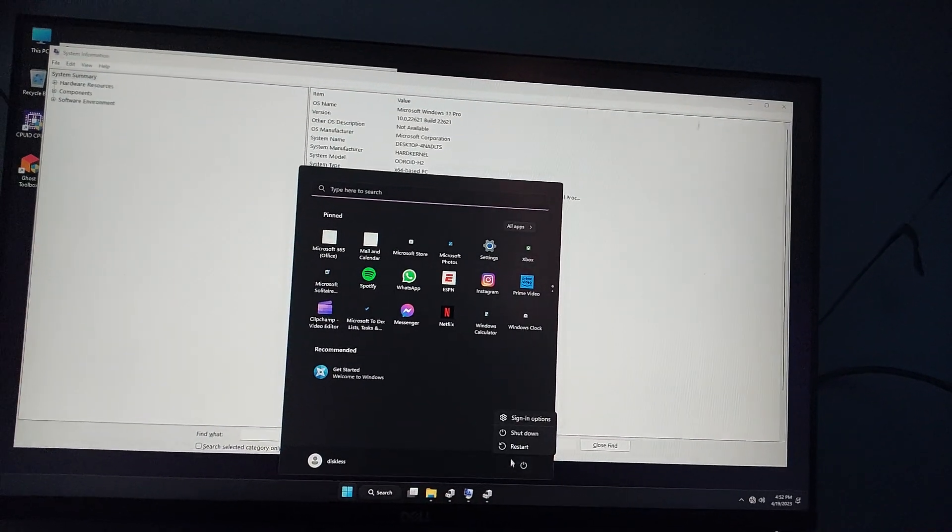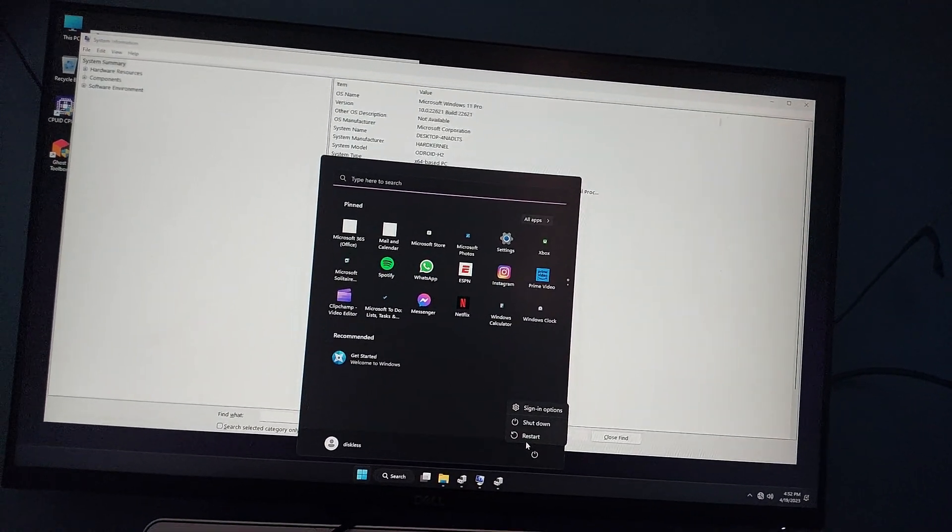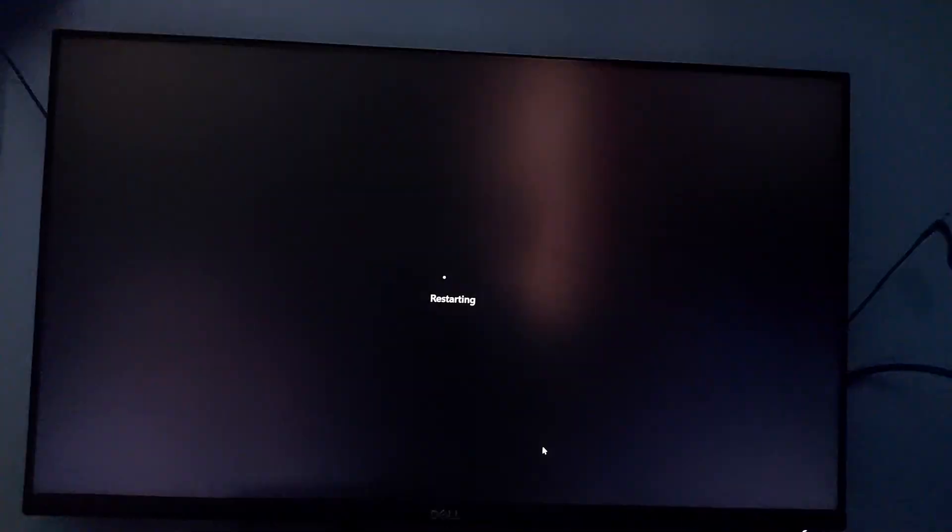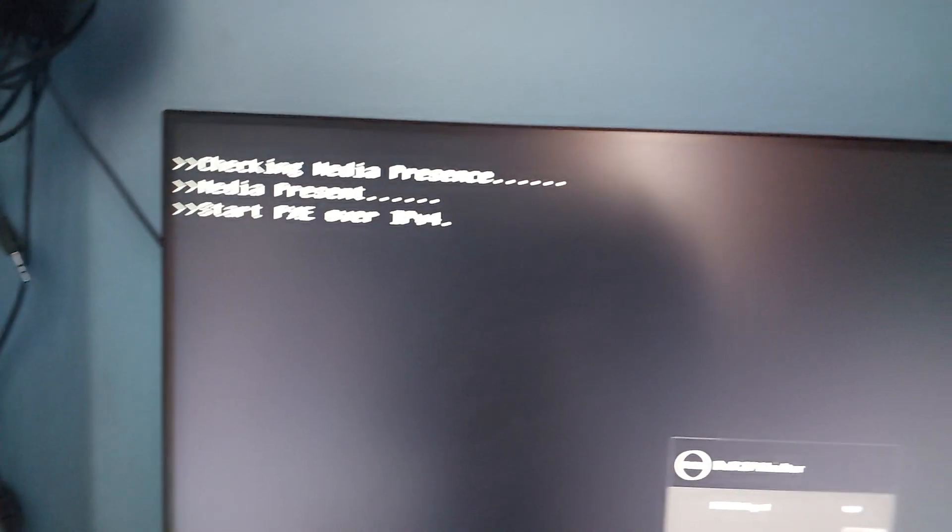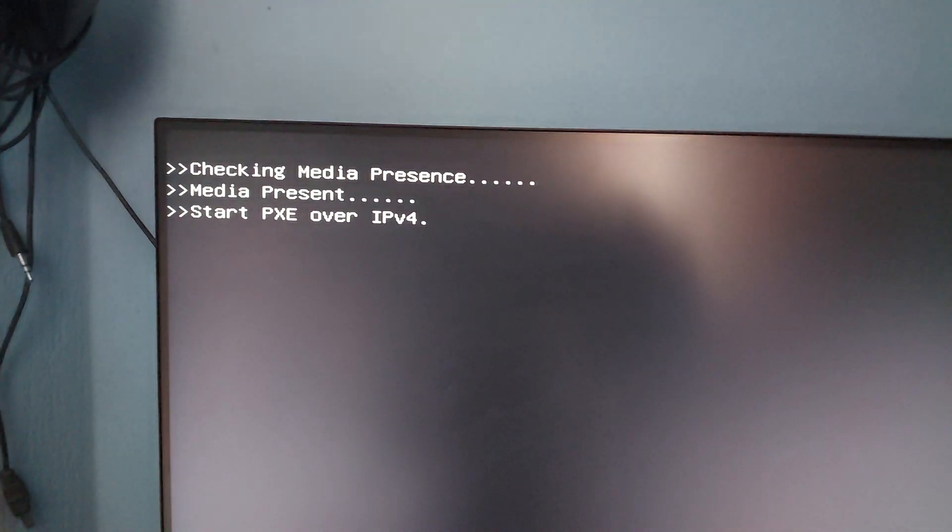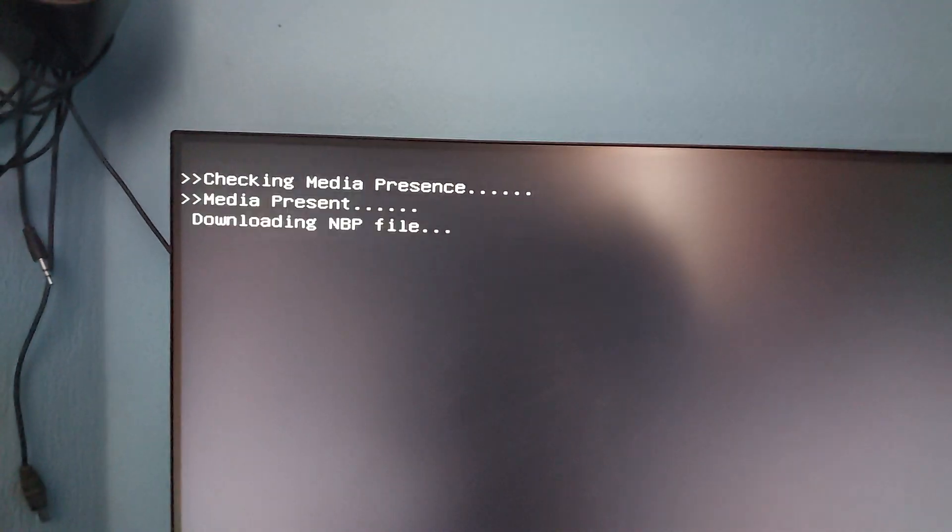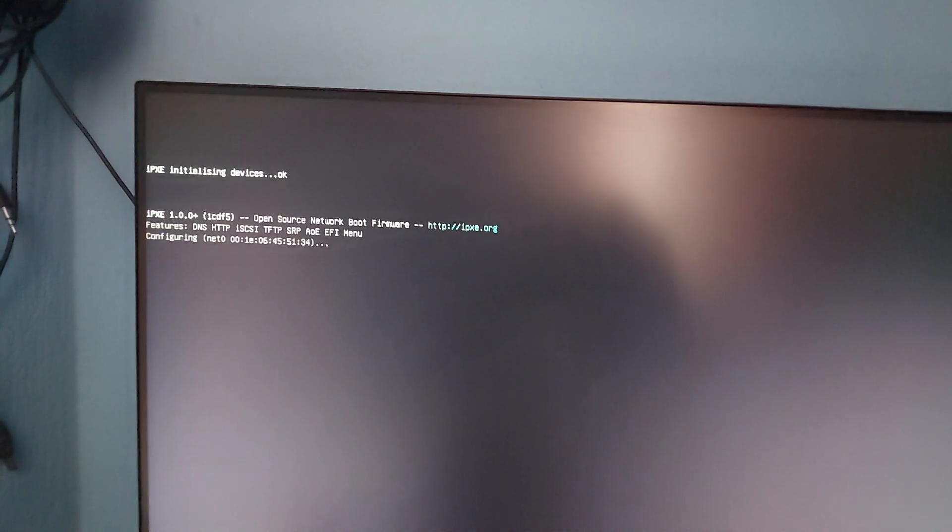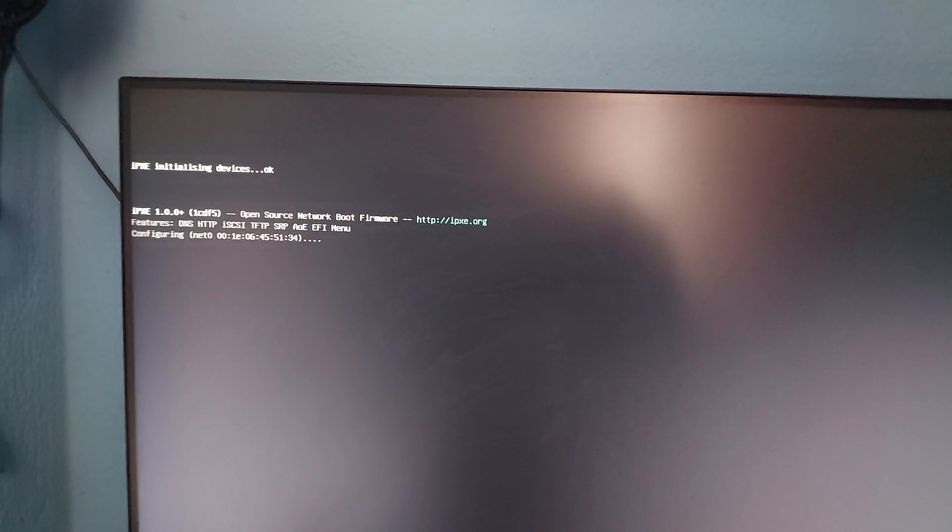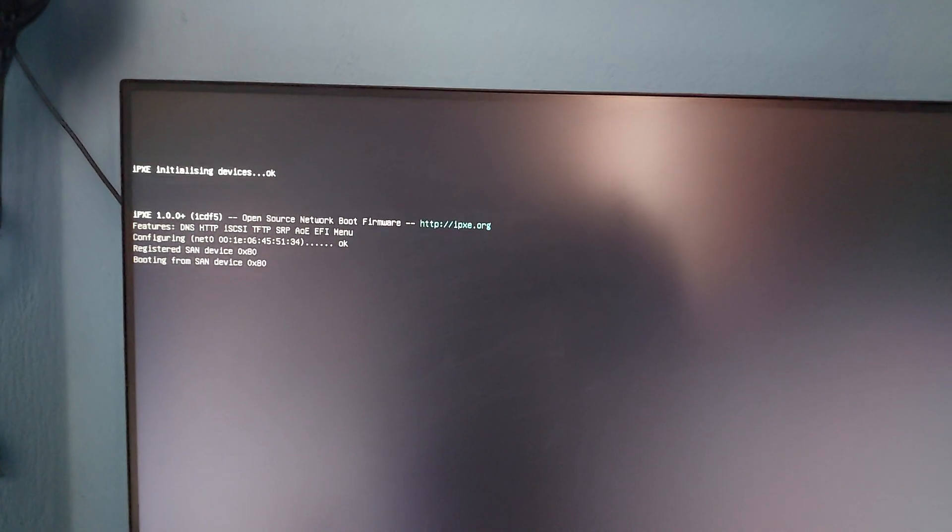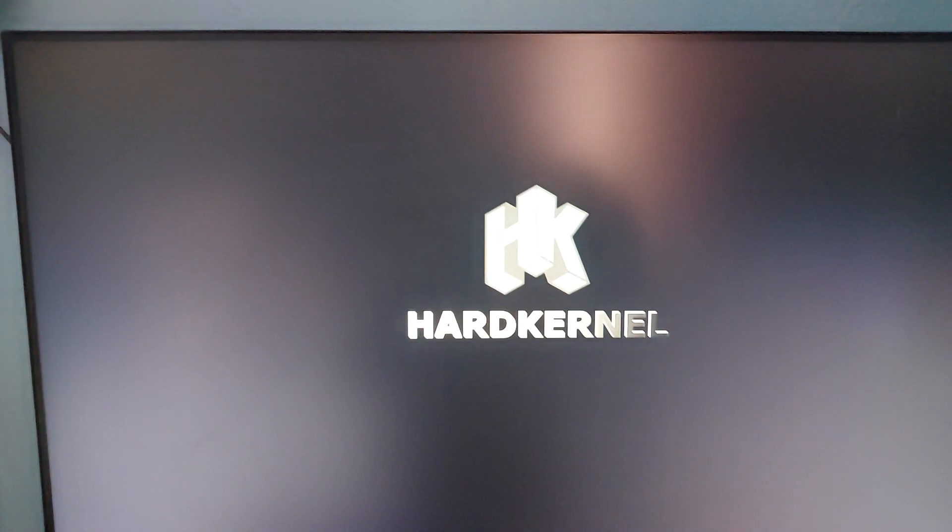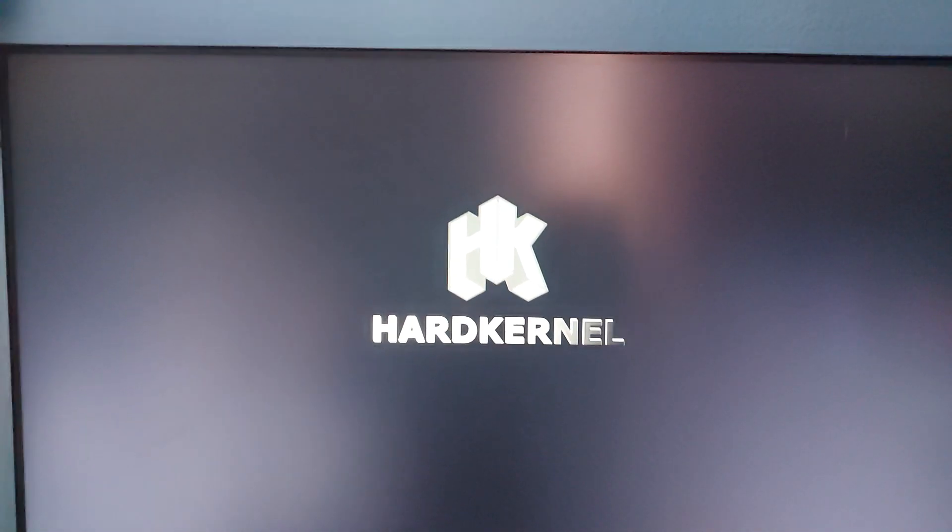Let me restart. Okay, it's restarting now. I have restarted the computer and as you can see here, it's taking boot and it's taken boot.